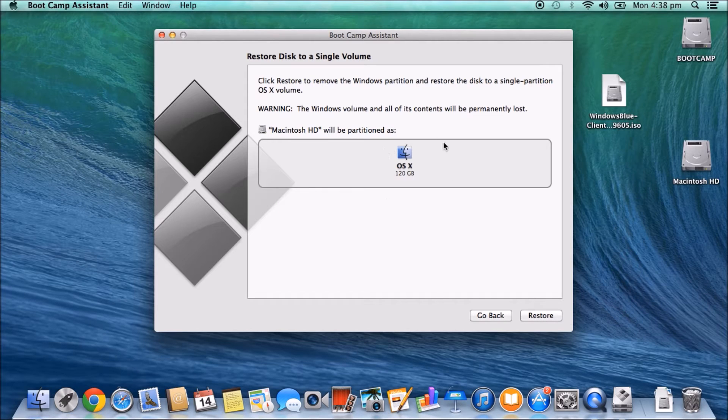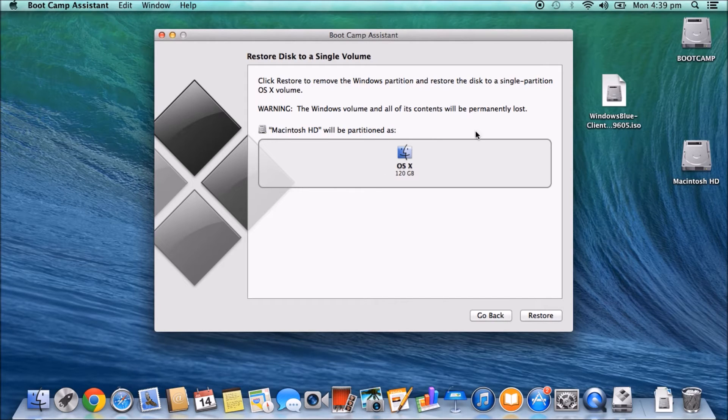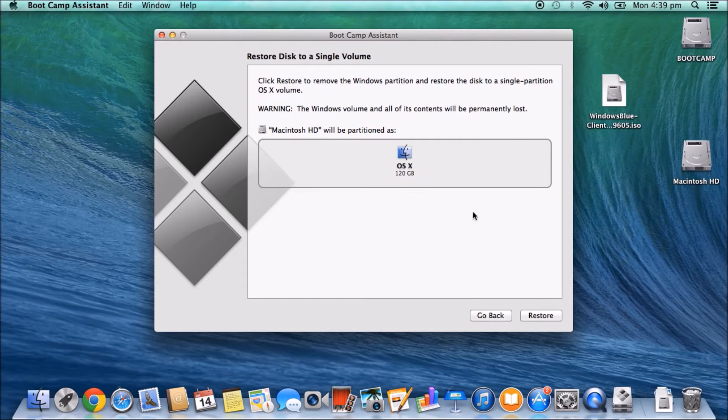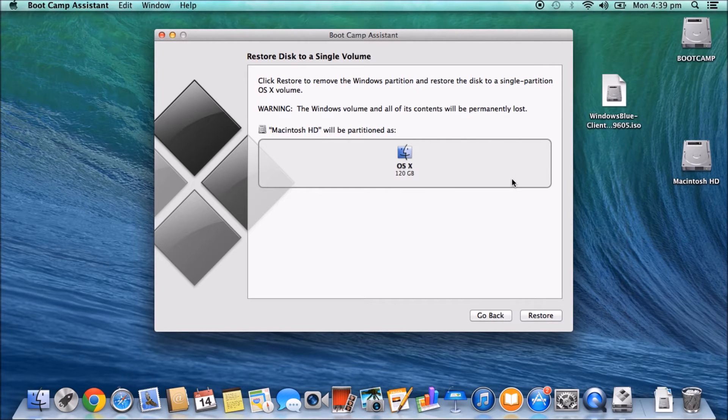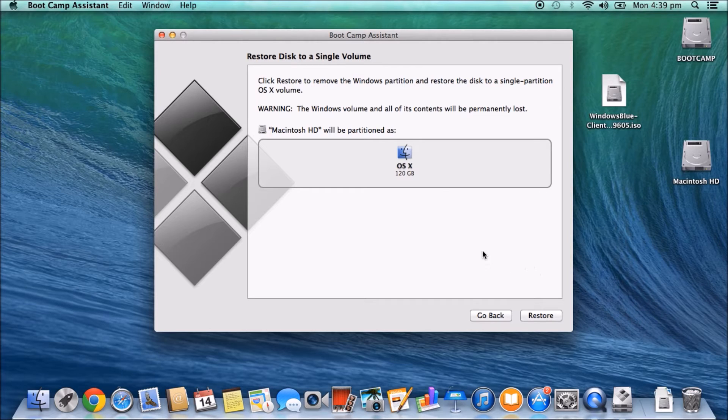It will partition it or it will set the hard drive back to use up all the space on the drive. So it will actually delete your Windows partition. And then you can go restore and you can do it that way.